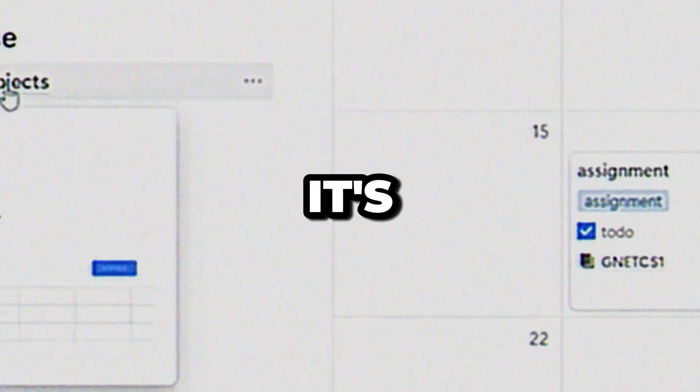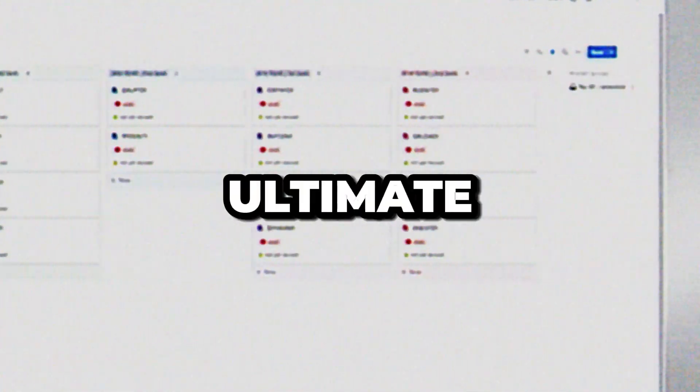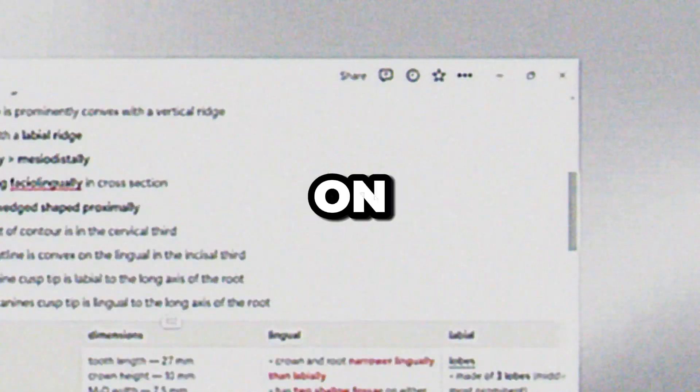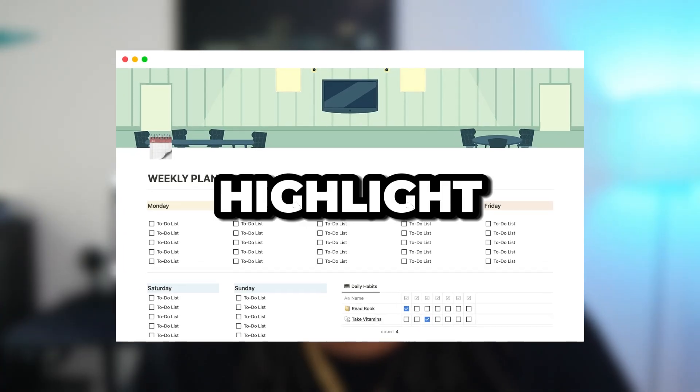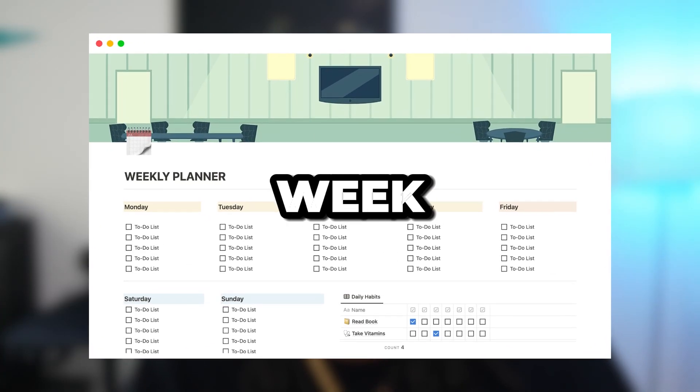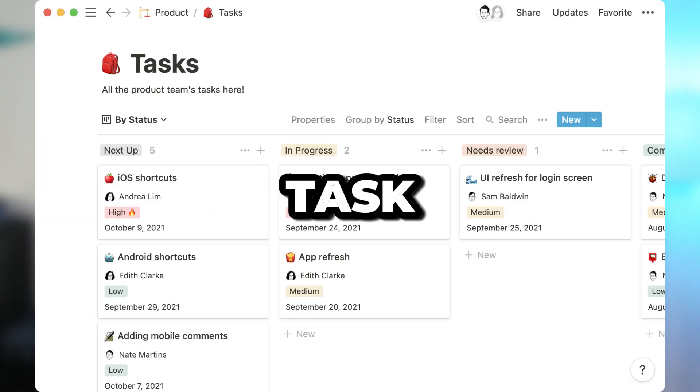And for those that don't know what a second brain is, it's essentially your ultimate life planning productivity system on Notion. It allows you to highlight your tasks for the week, tasks for the day.